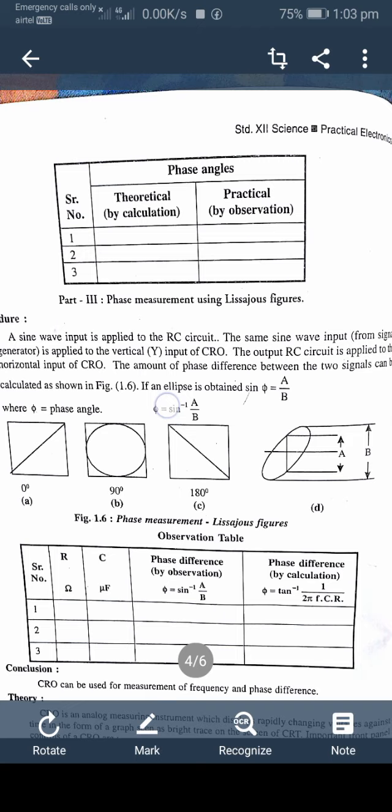The amount of phase difference between the two signals can be calculated as shown in figure 1.6. If an ellipse is obtained, sin(theta) = A/B, where theta is the phase angle. Therefore, theta = sin⁻¹(A/B). The diagram and observation table are shown below in the phase measurement Lissajous figure diagram.